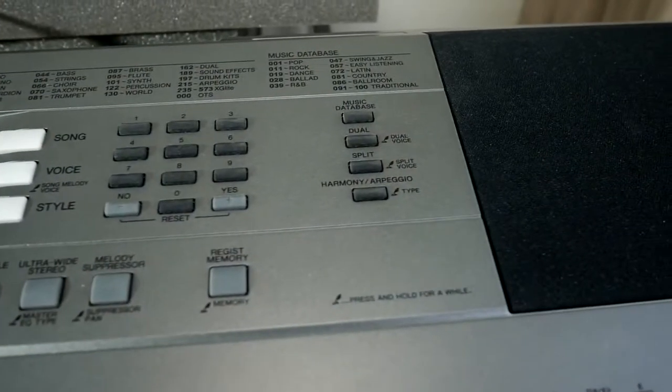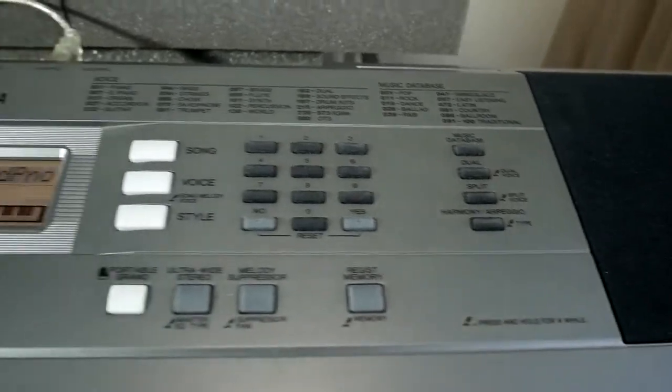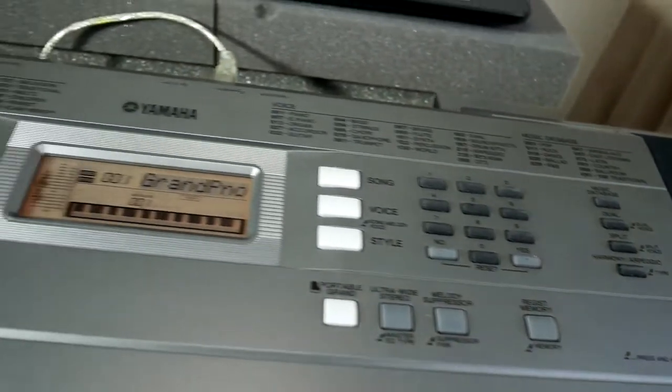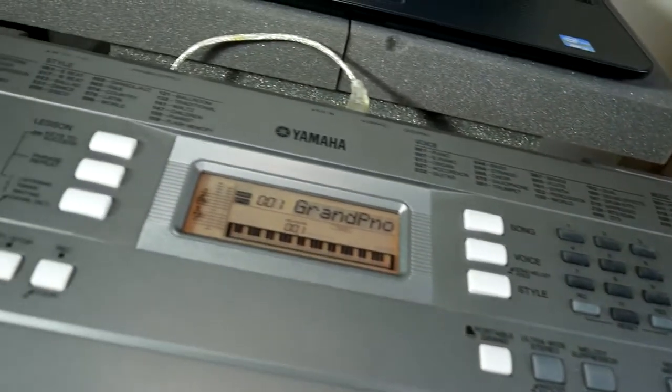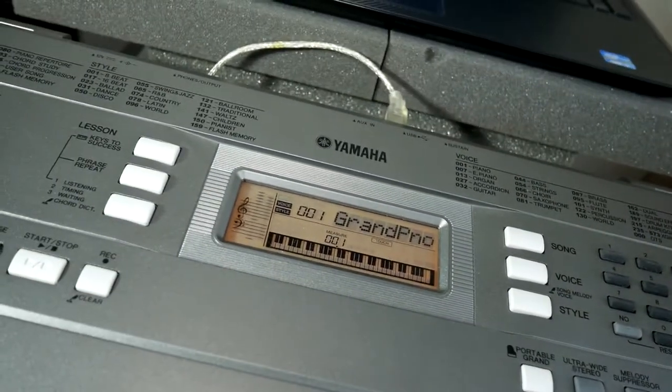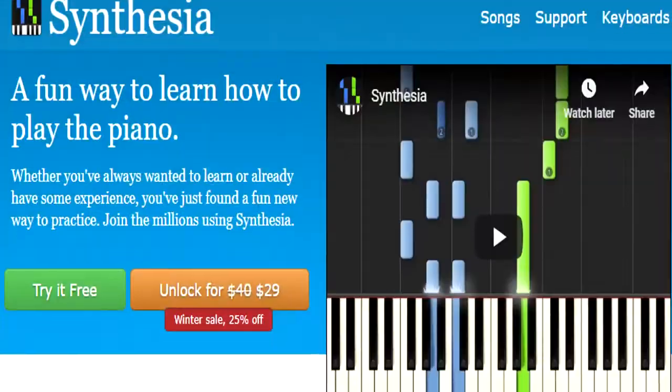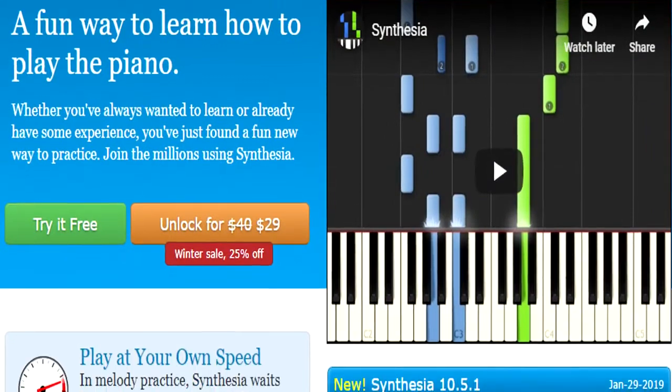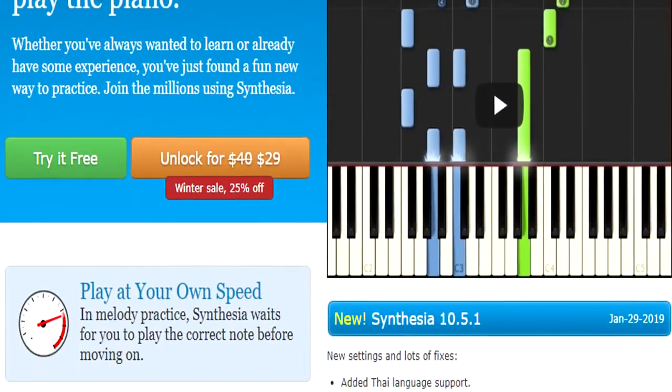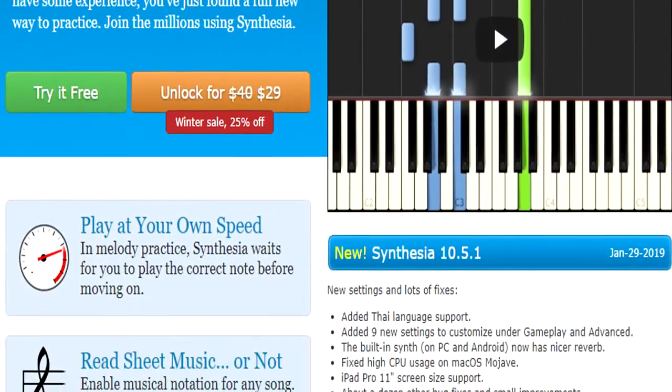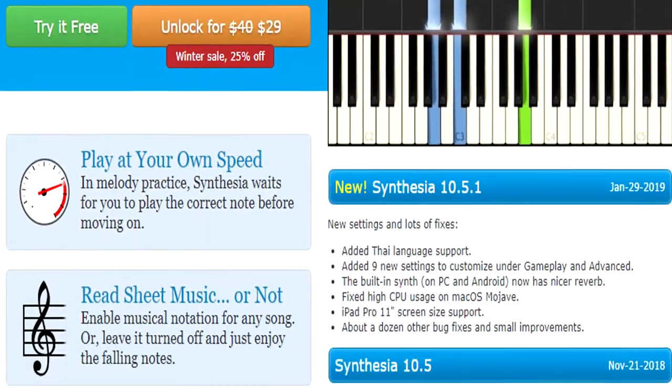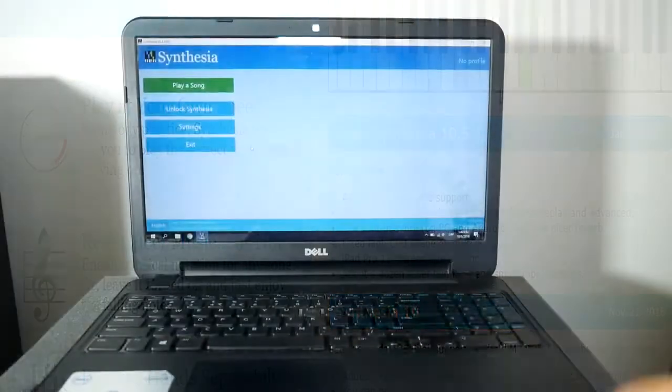If you don't know what Synthesia is, it is a program which generally helps you improve your piano skills. You can get a free version of the software from SynthesiaGame.com.